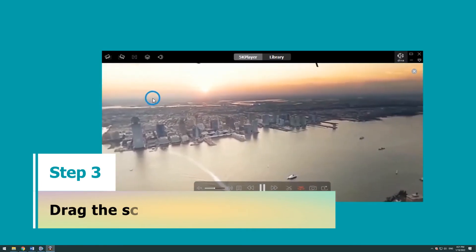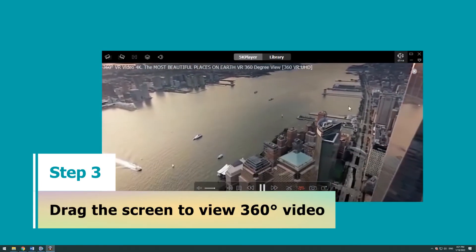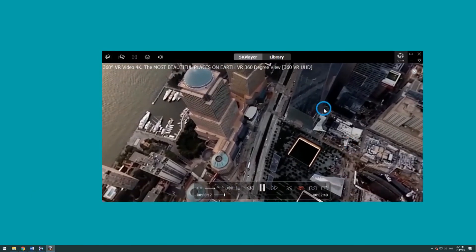Step 3: Now you can directly drag the screen to view every direction of the scene.